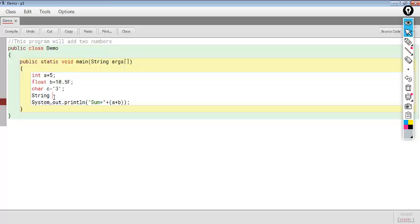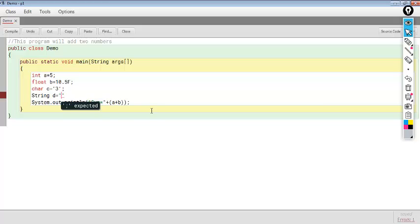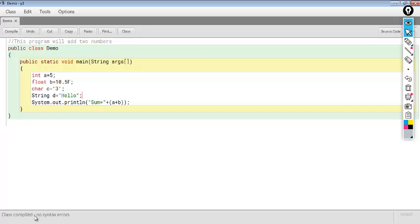So char C, then string D. Every string must be inside double quotes — as we saw, 'sum equal to' was a string written inside double quotes. So here we can give the value 'hello'. Hello is a string. We compile: class compiled, no syntax errors. Char C is equal to '3', which means 3 is taken as a character. But the integer 5 is not in single quotes, so it is an integer value, not a character.